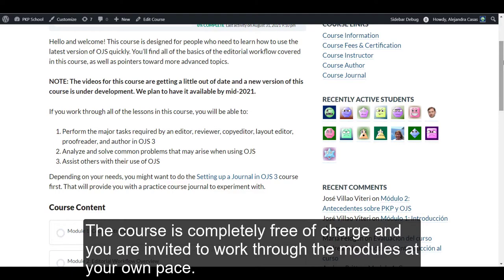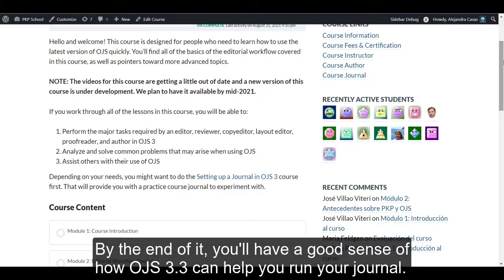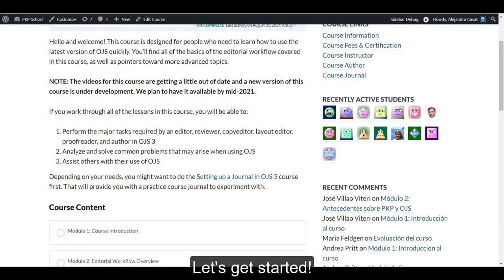The course is completely free of charge, and you are invited to work through the modules at your own pace. By the end of it, you'll have a good sense of how OJS 3.3 can help you run your journal. Let's get started!